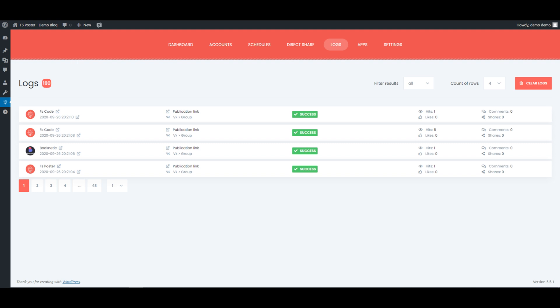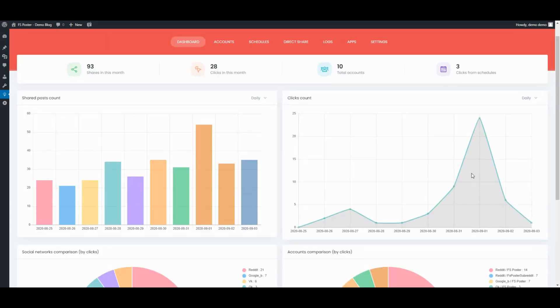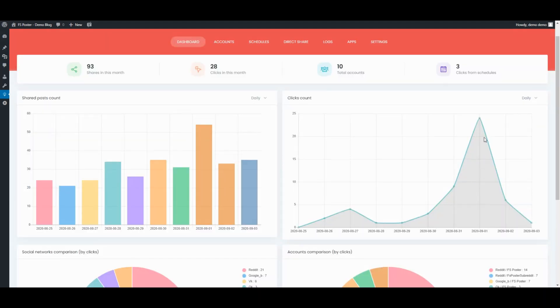Let's see the logs of the shared posts. The dashboard tab allows you to do shares count, clicks count, and comparison of social networks.